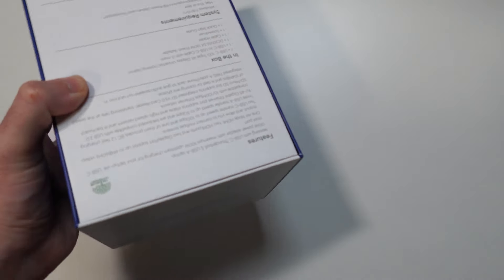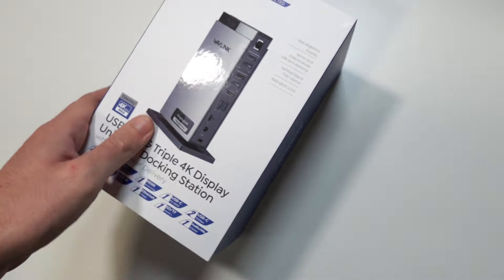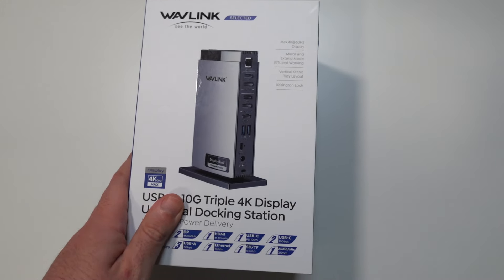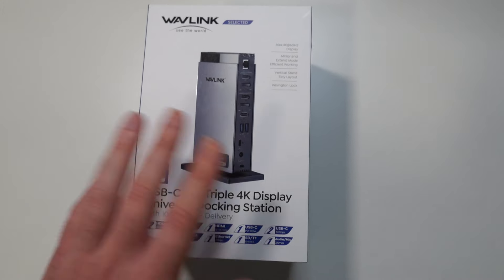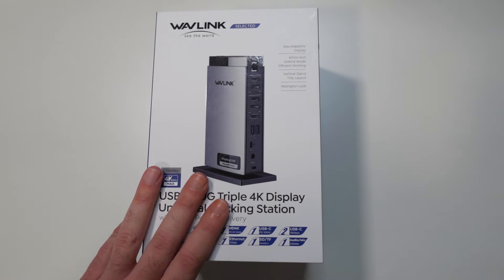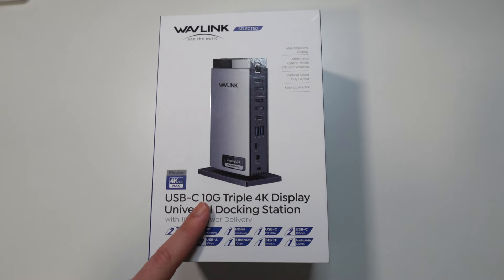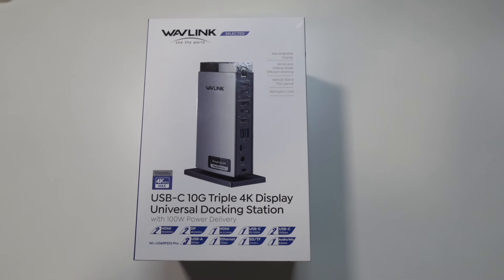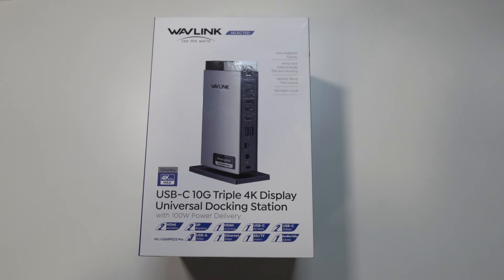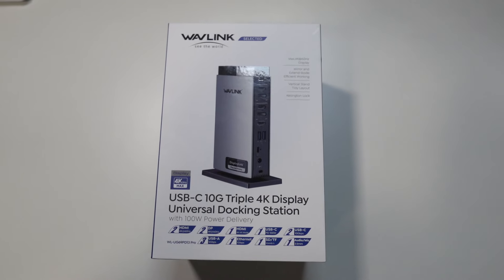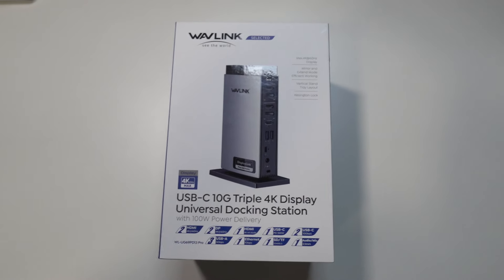The rest of the box is quite simple, just some specs and features on the back. I am going to go ahead now and open the box. I'm going to show you guys what you get inside and after that we are going to mount it to either my laptop or my PC. Let's go ahead and do that right now.